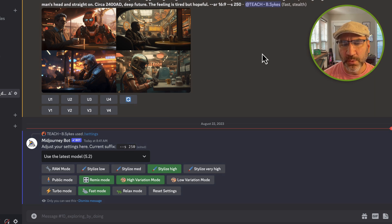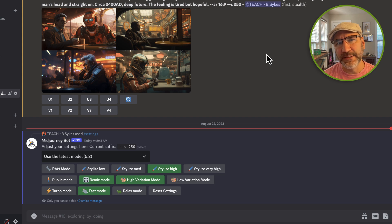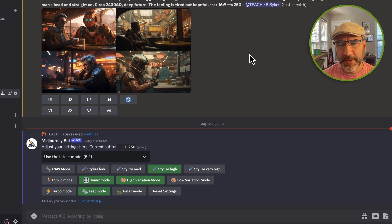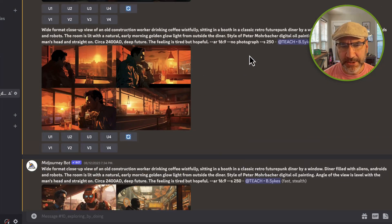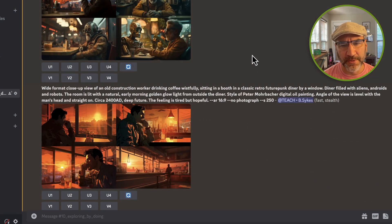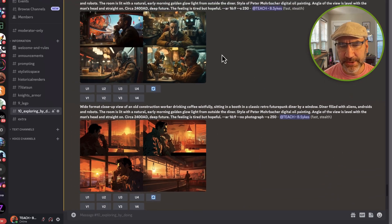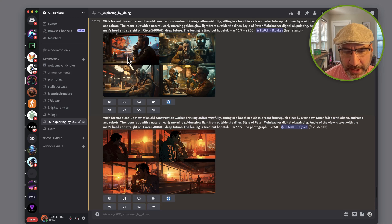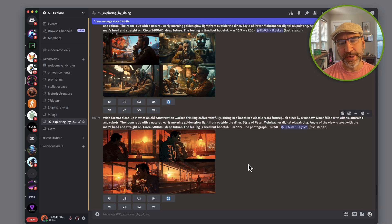We can work from any existing image inside of Midjourney that we've already created, or start from scratch. I'm actually going to grab one that I've already done in the past. Here's the collection of images that I think are pretty cool, and I'm going to grab number one from this selection and go ahead and render it out.